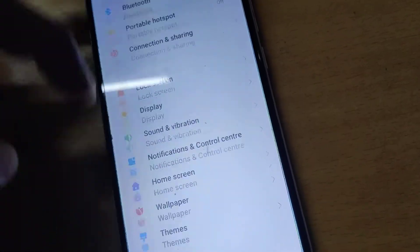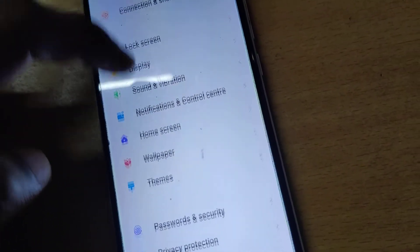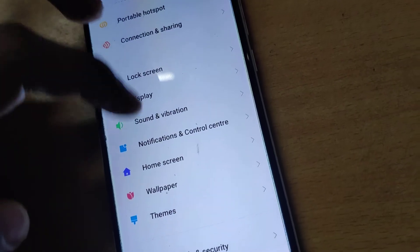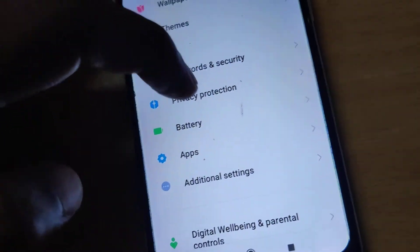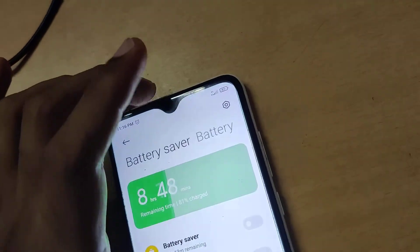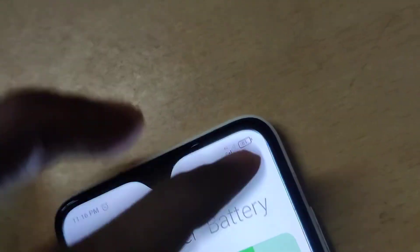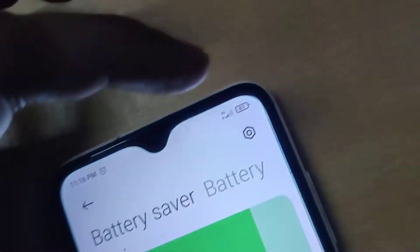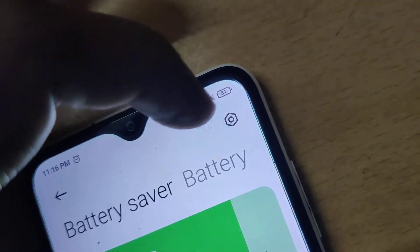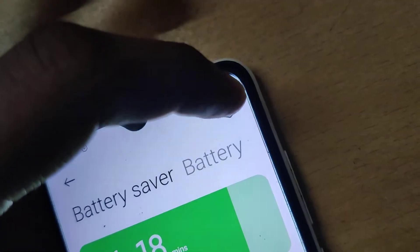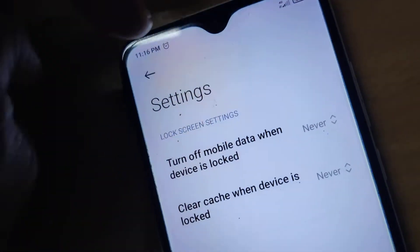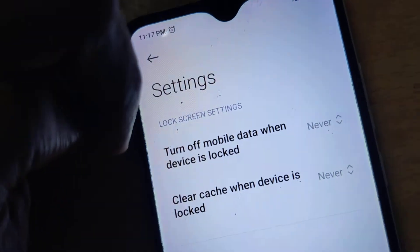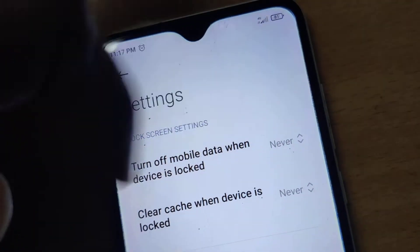From Settings, find the Battery section. Click on Battery, and then you will see battery percentage and other options. Click on the icon there and the Lock Screen Settings will open.